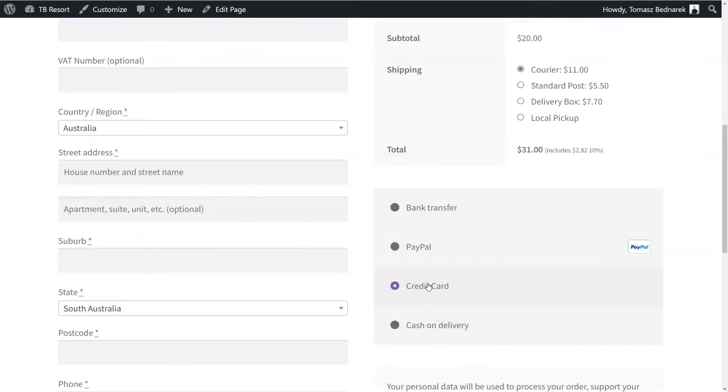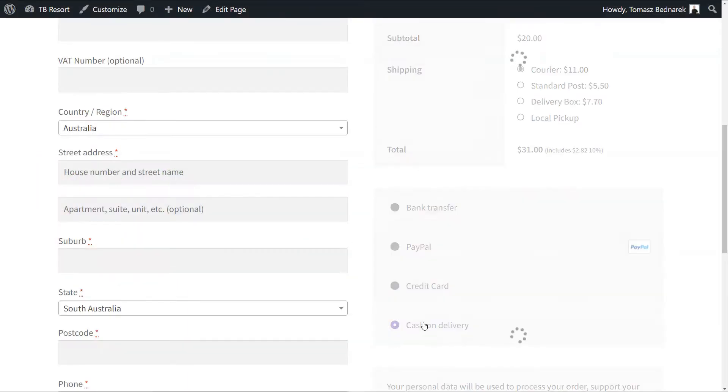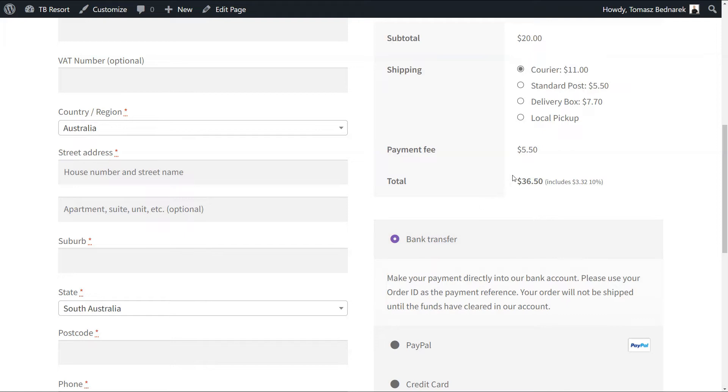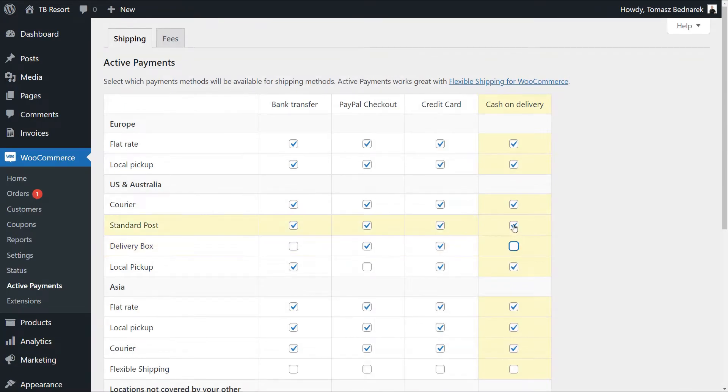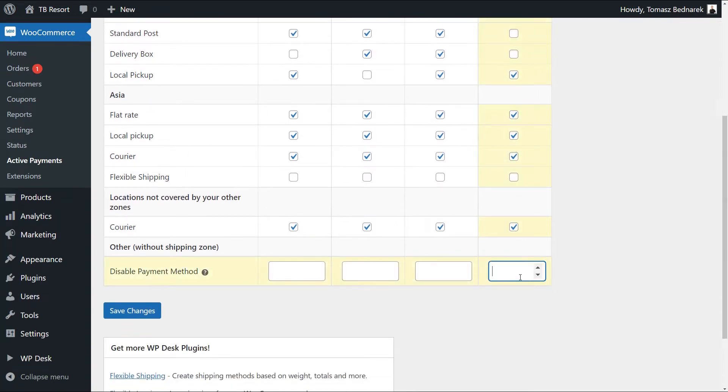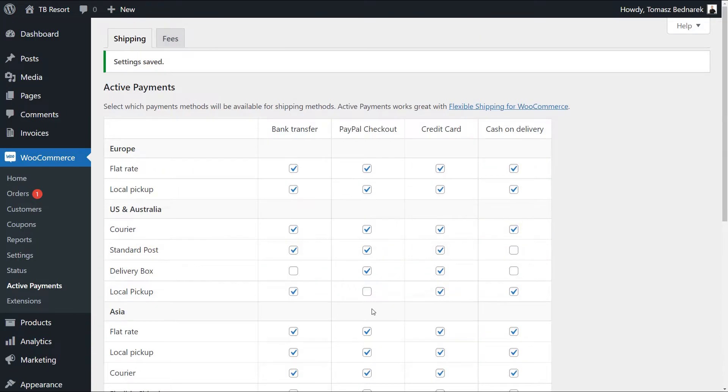In this video, you will learn how to add fees for selected payment methods in WooCommerce with a plugin. Also, how to set up payment and shipping conditions to customize the WooCommerce payment methods based on the shipping methods.